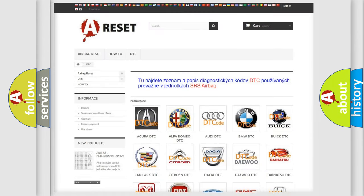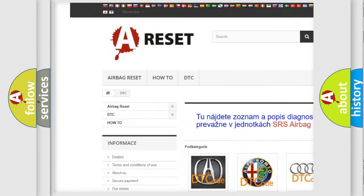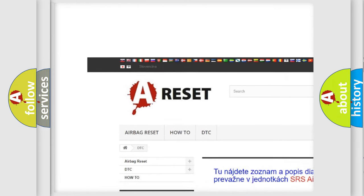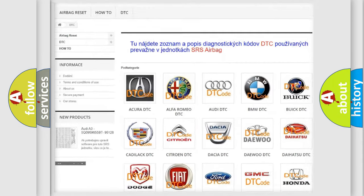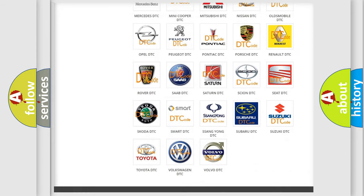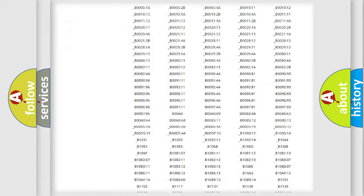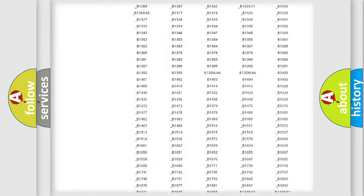Our website airbagreset.sk produces useful videos for you. You do not have to go through the OBD2 protocol anymore to know how to troubleshoot any car breakdown.